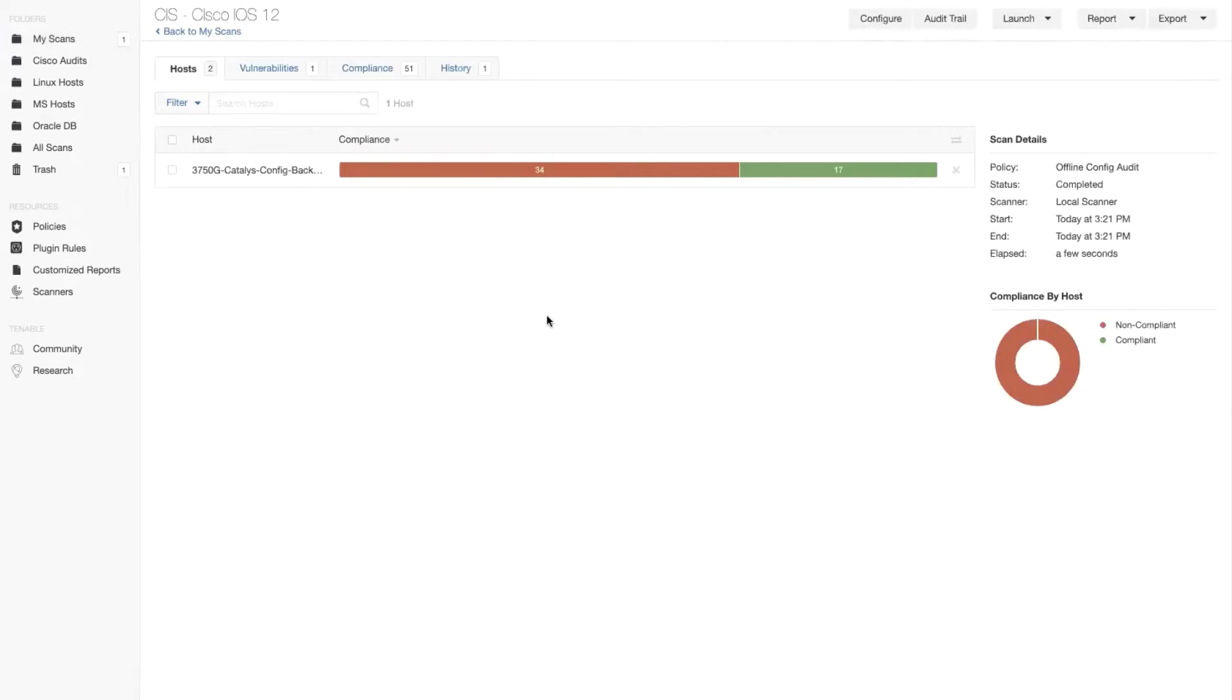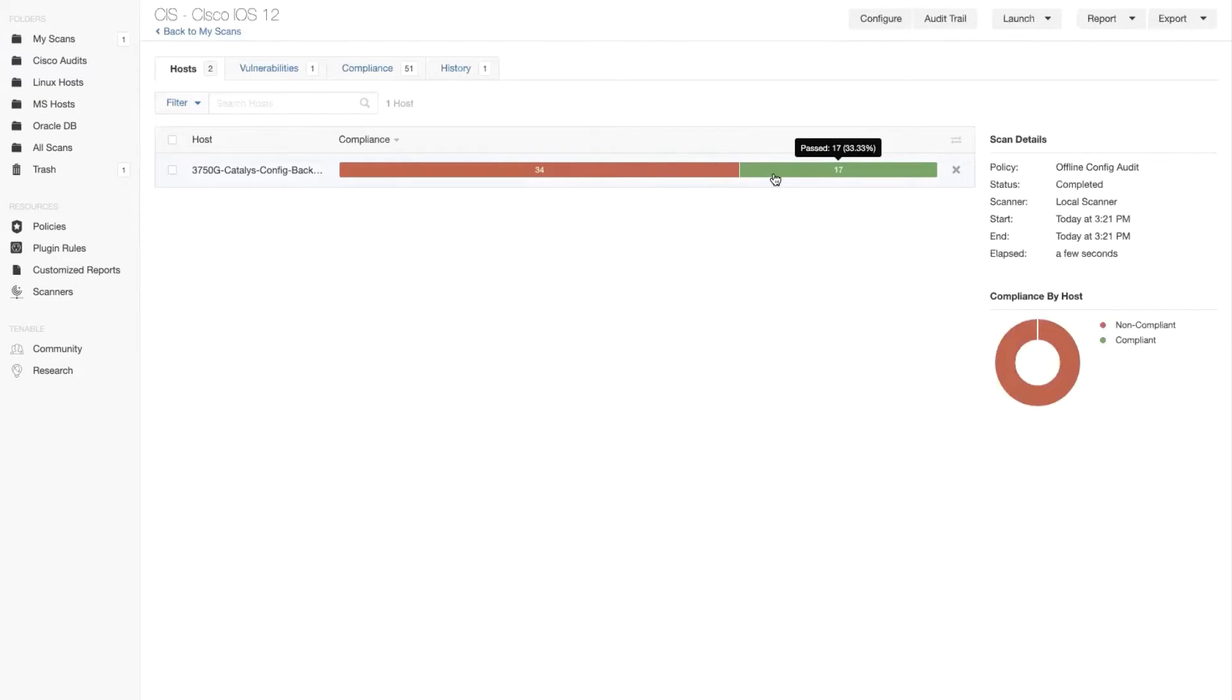And as you can see on screen, we have 34 different checks that failed and we have 17 different checks that passed that were correctly configured on that box.